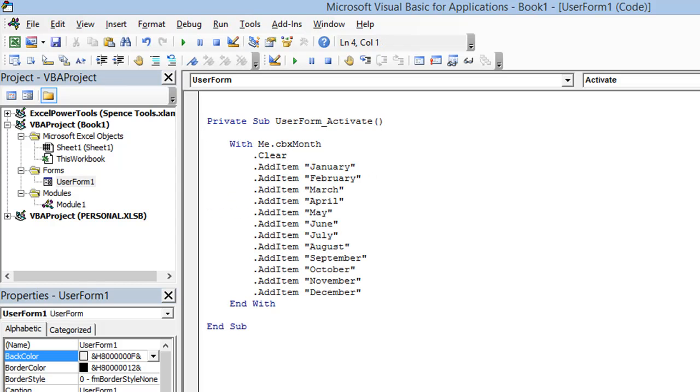Okay, so I finished my code and I wrote the add item method 12 times to add every single month of the year. While it didn't take me that long, it was still kind of a pain. And whenever I see a lot of repetition when I'm writing code, I got to think there's got to be an easier way.